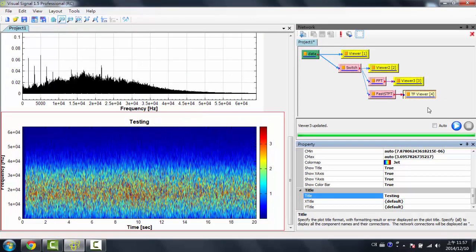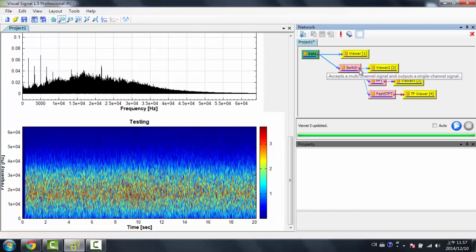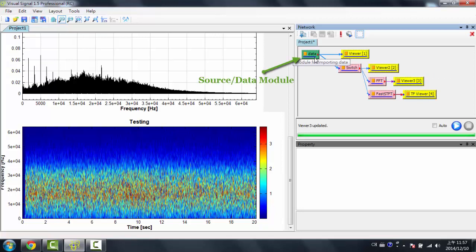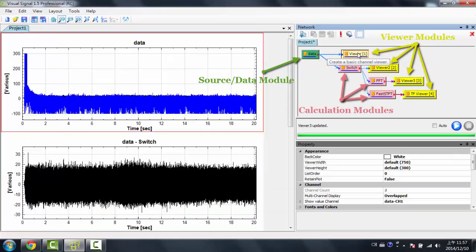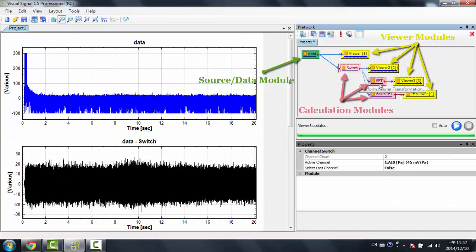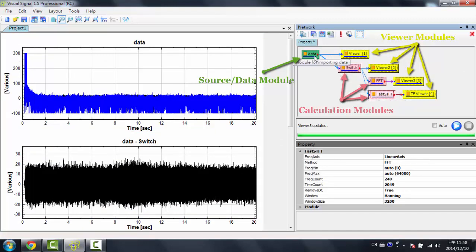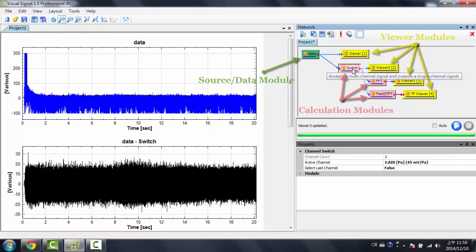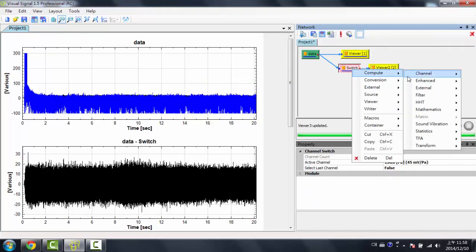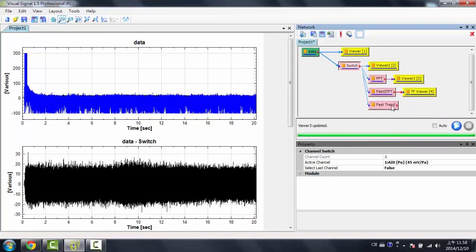Now over here in the network window, the modules all have different colors, and those colors represent what the module does. For instance, green would be a data module, yellow are all viewers, and pink are calculation modules. So whenever you connect a module, let's say a fast trend estimator, for example, calculation modules are all in pink.